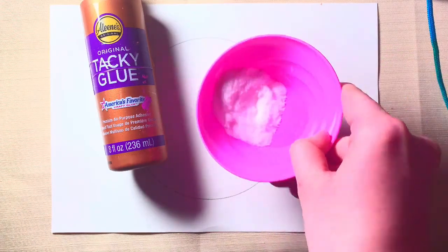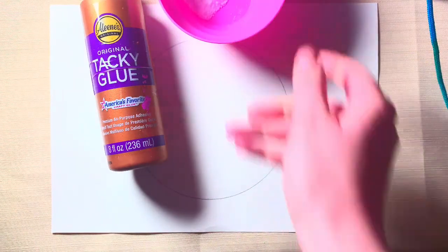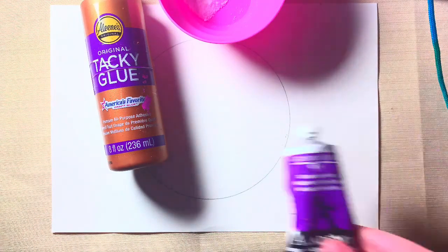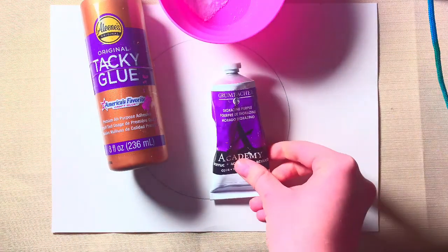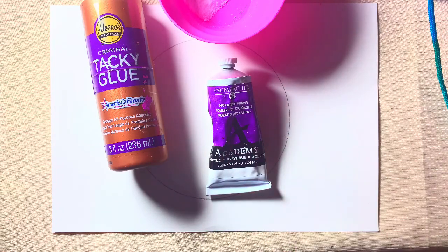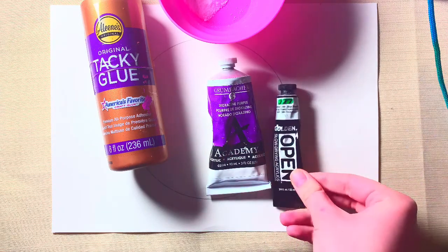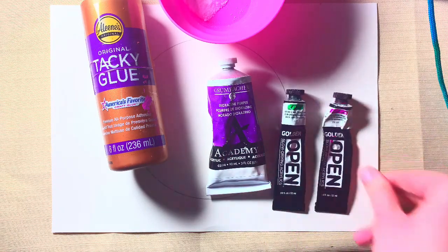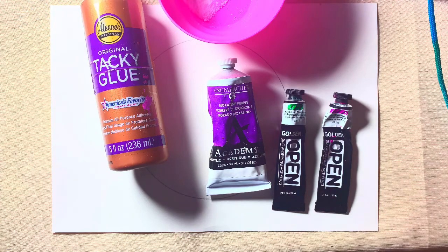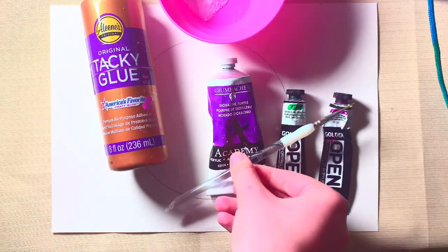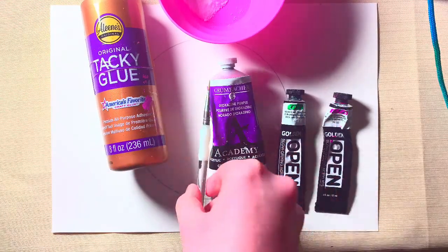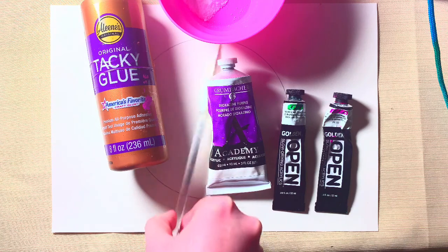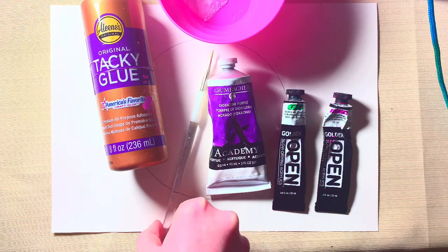A bowl of salt and some paint you'd like to use. I pre-picked my colors - I chose purple, green, and pink. You'll also need a paintbrush to apply your paint to the piece.